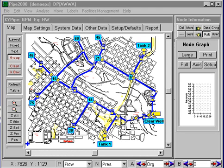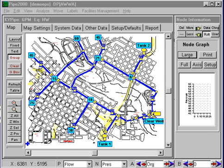I want to use this system to demonstrate extended period simulation. This is the demo EPS file, which would be in your demo subdirectory.